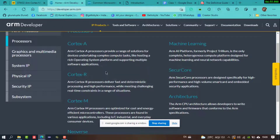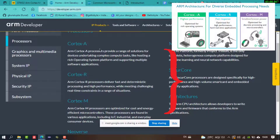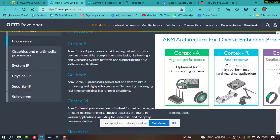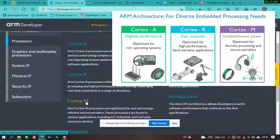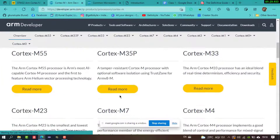Cortex-A and Cortex-R are for very high-end processors — Cortex-A is used in mobile phones, while Cortex-R is for very high-performance processors found in supercomputers. Cortex-M is mainly for small embedded devices, which is what we will primarily be working with.